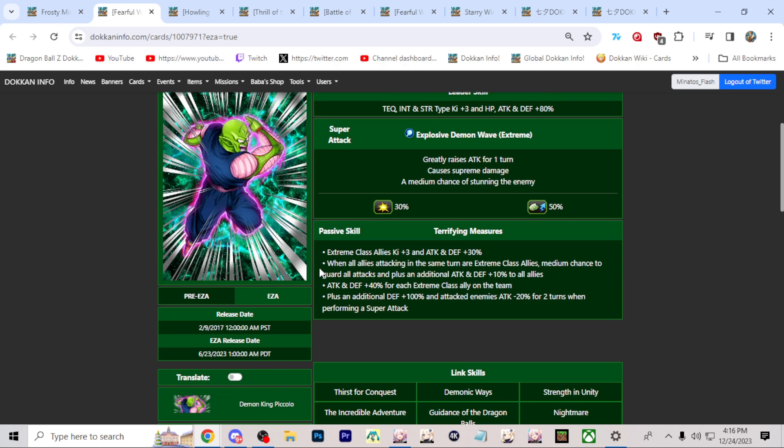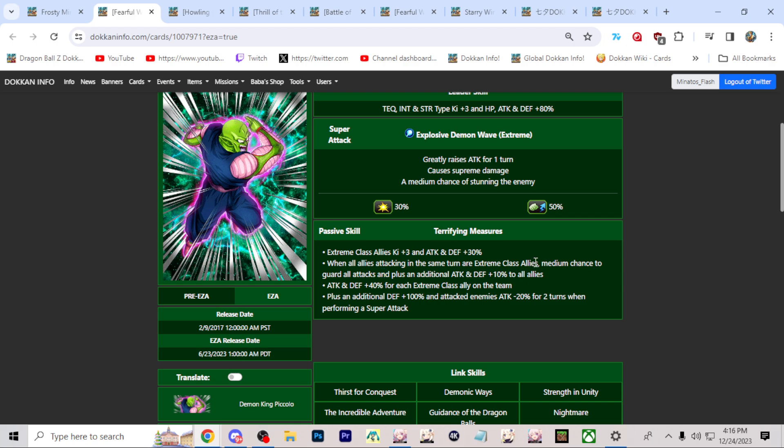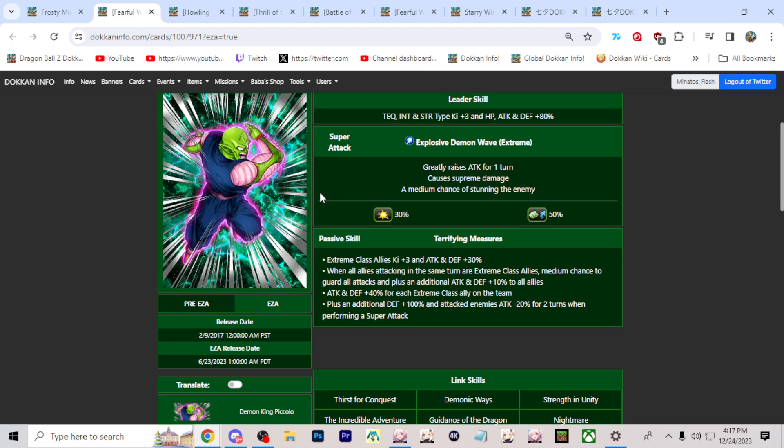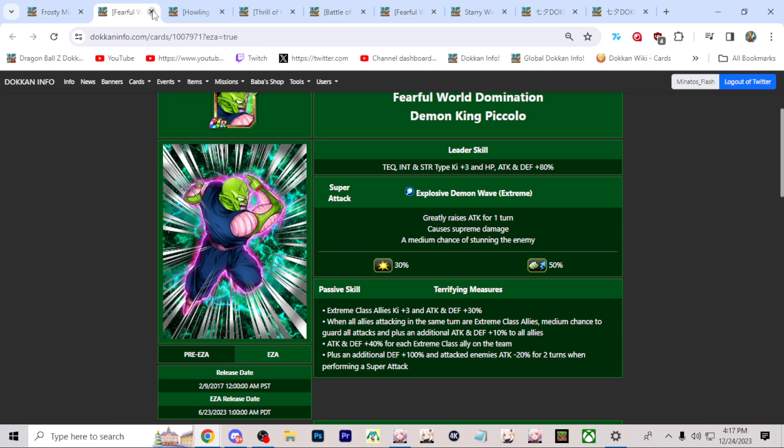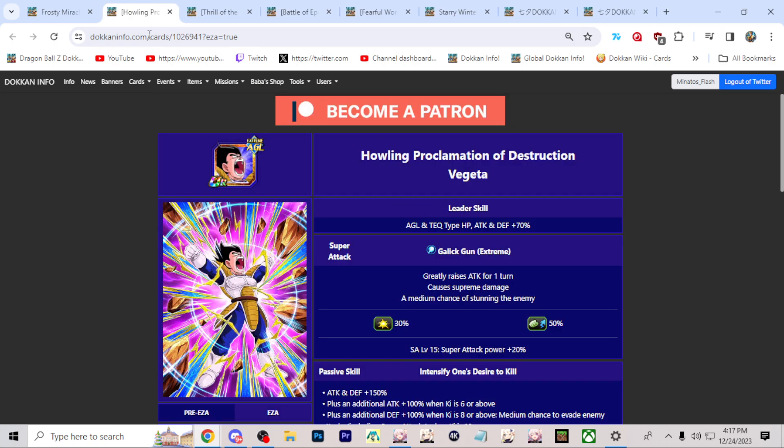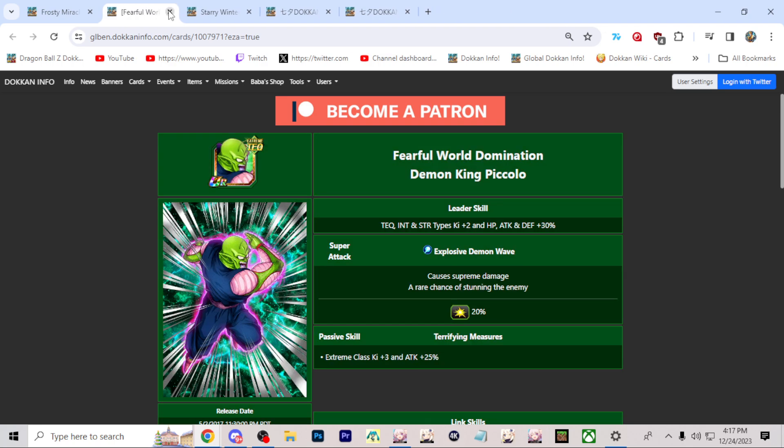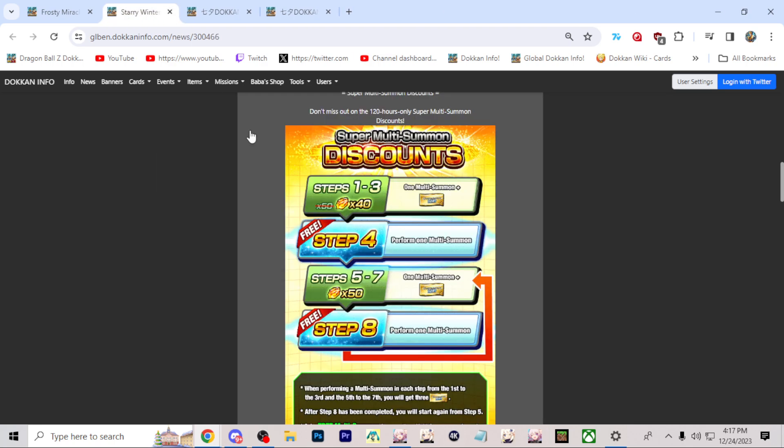Next is Demon King Piccolo. He sucks. But I think he has a medium chance to guard all attacks if the attacker is same turn in extreme class. This is worse than Super Trunks actually. Super Trunks is bad, but this is way worse probably. Yeah, this guy sucks. Why? And then we know about this. So that's all for those guys.